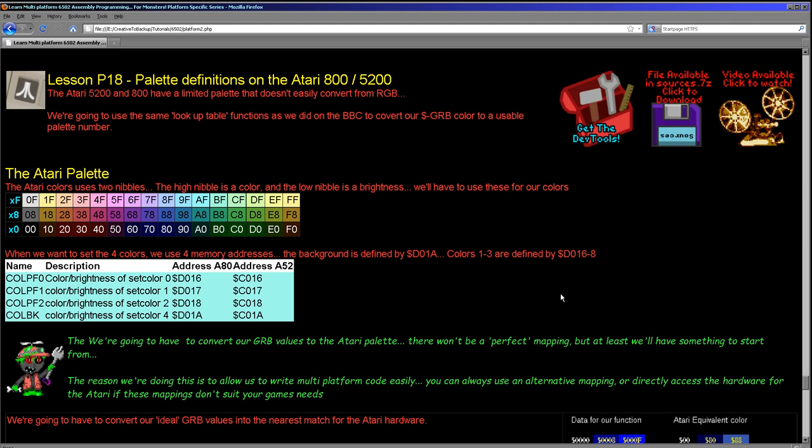It's a kind of an NTSC trick I believe. It's sort of, you have this effectively a rainbow and you have a brightness, but we don't really have the kind of definition we'd probably want for our colors. And it's very similar to the Nintendo NES in that case.